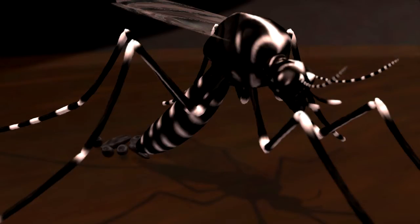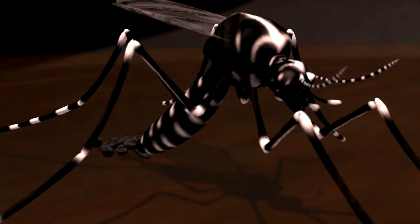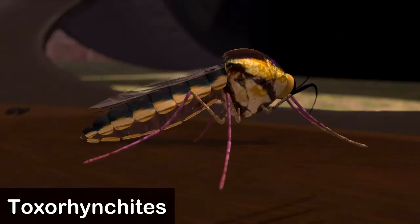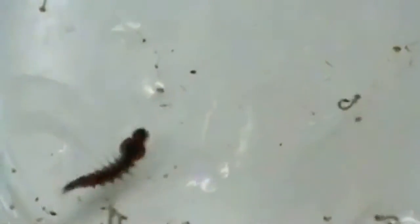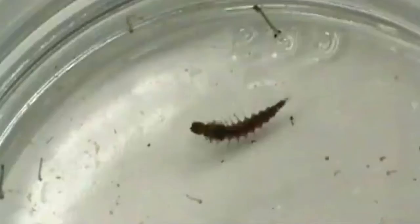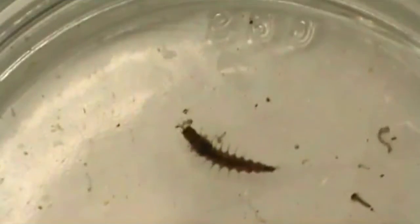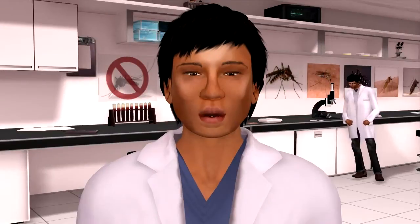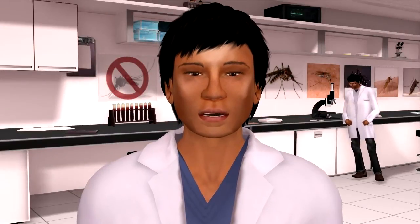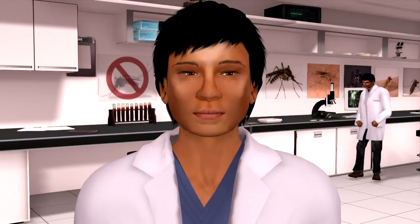Biological control is another method of limiting the mosquito population. For example, the cannibal mosquito called Toxorhynchites, or simply tox, lays its eggs in the same containers as Aedes albopictus, and its larvae eat other mosquito larvae. The adult tox are harmless, as their curved mouth parts cannot bite. Another biological control method: small fish have always eaten mosquito larvae.